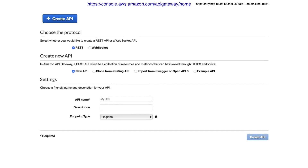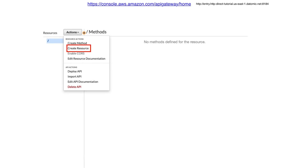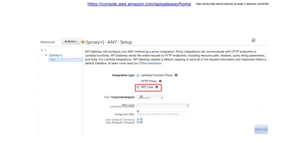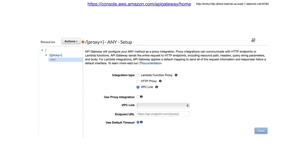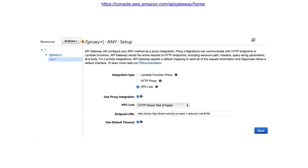Head to the API Gateway home and click Get Started if it's your first API Gateway, or Create API if it's not. Give your API Gateway a unique name and click Create API. In the Actions drop-down, select Create Resource. Check the Configure as Proxy Resource box and click Create Resource. Set Integration Type to VPC link, check Use Proxy Integration, select your VPC link, and for the Endpoint URL, enter the Load Balancer HTTP Direct Endpoint URI that you saved earlier, and add /{proxy} to the end. Click Save.